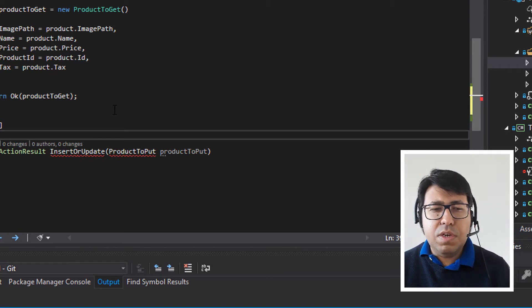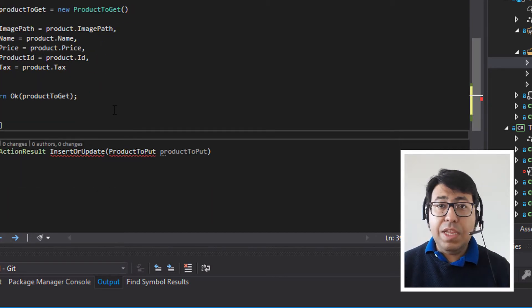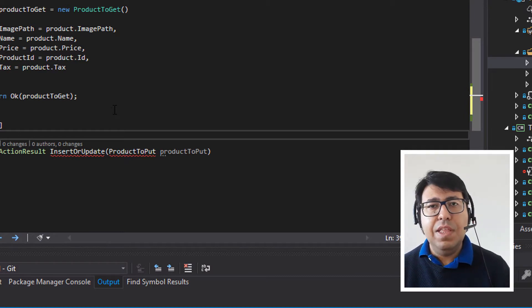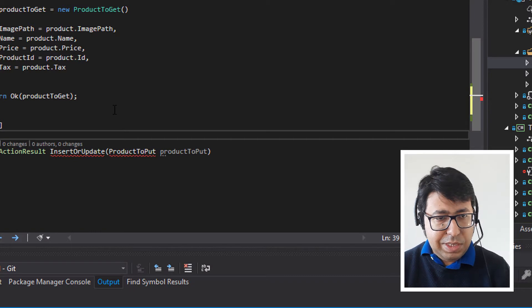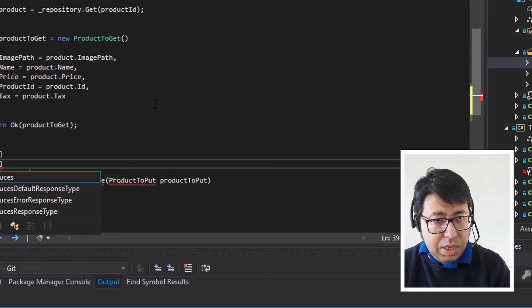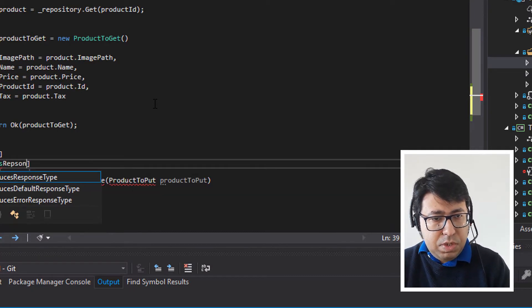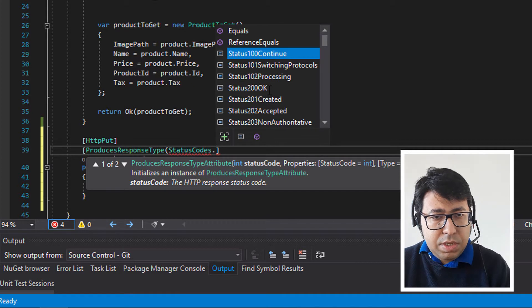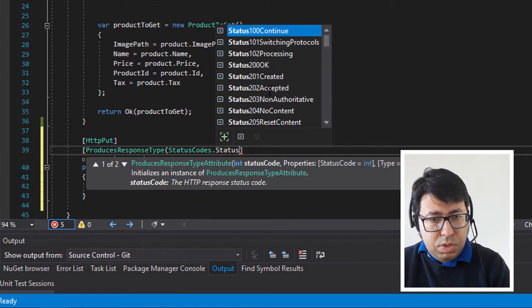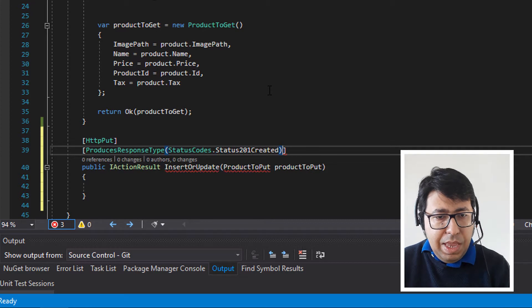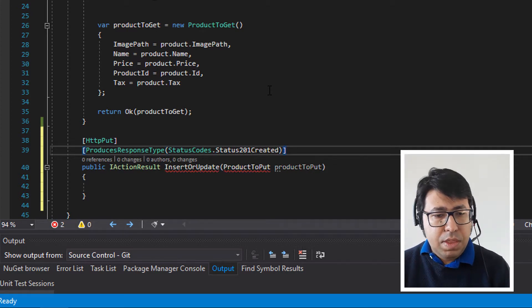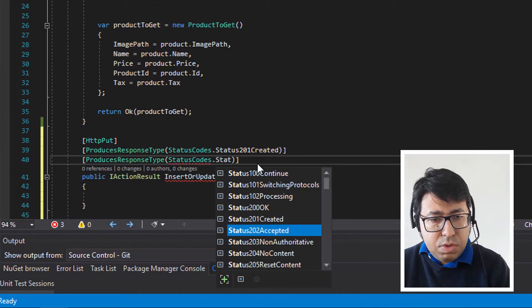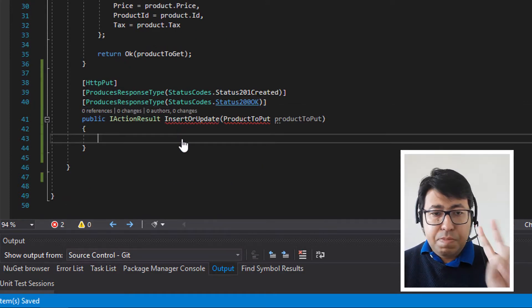What it's going to return is either a 201 Created for a successful insert, or a 200 OK for a successful update. So let's specify ProducesResponseType with StatusCodes.Status201Created, and also StatusCodes.Status200OK. These are the two possible options.